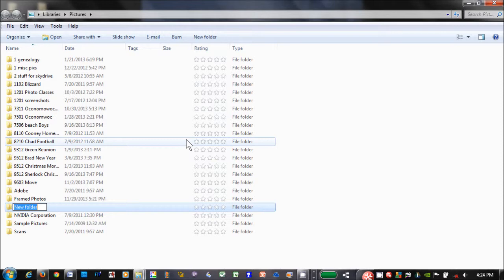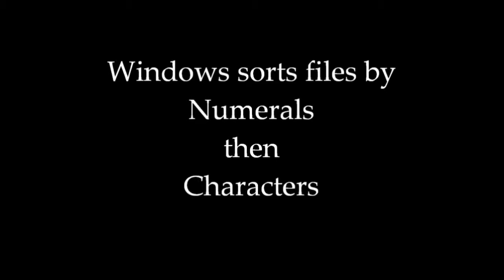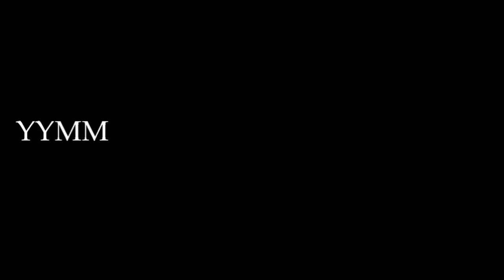So what is a good name for a folder? Keep in mind that Windows sorts files first by numerals, then by characters. I came up with a file and folder naming style that works like this. I start the file name by dating the picture with four digits - the year, then the month. Then I'm going to type in several keywords that basically describe the picture.